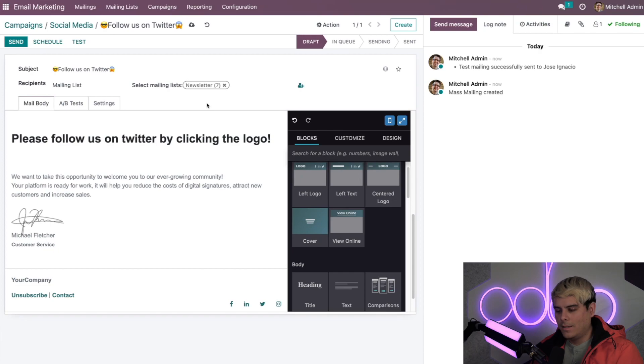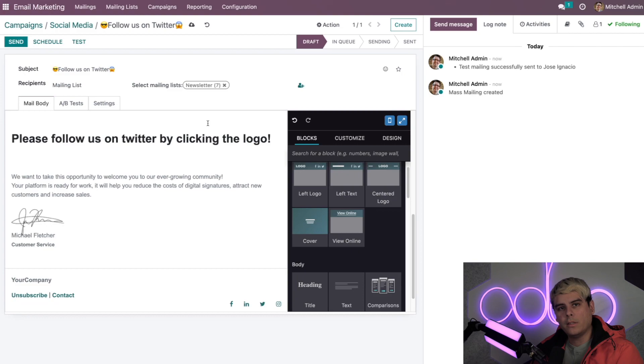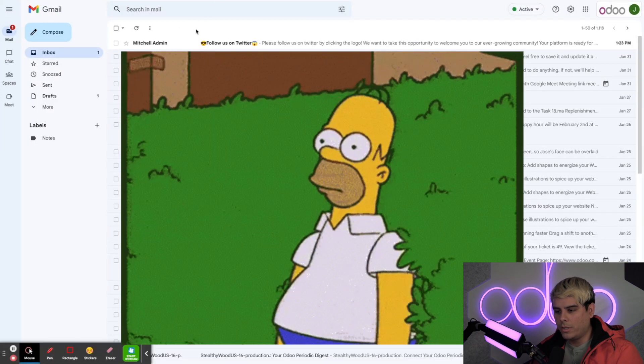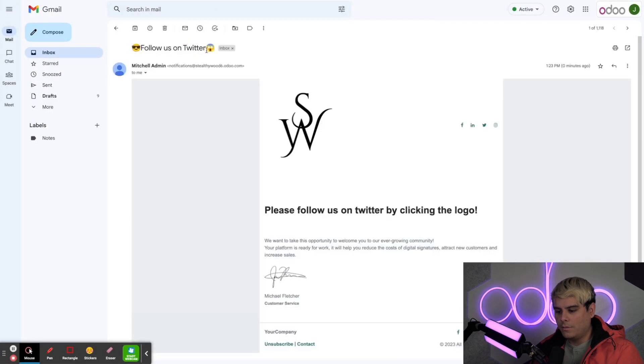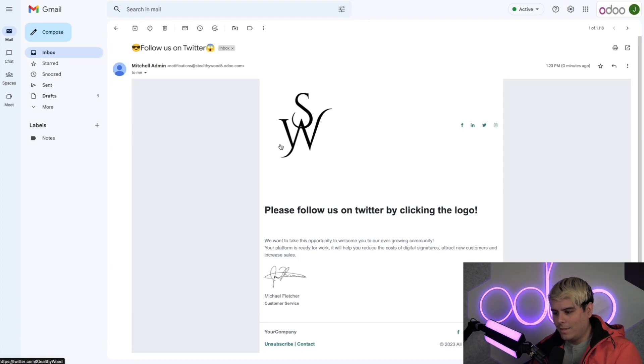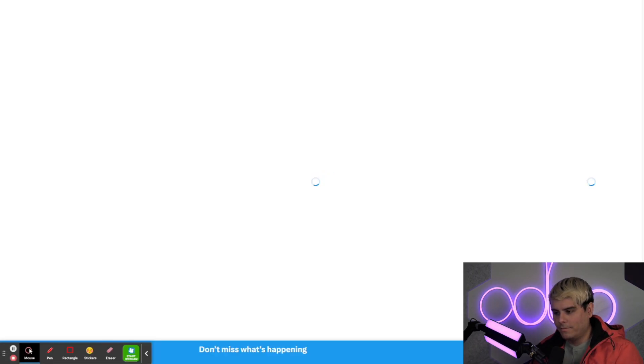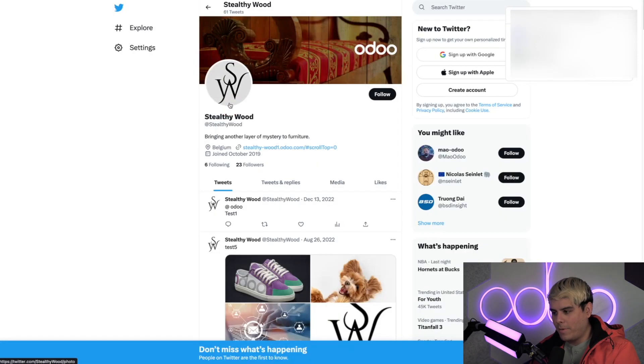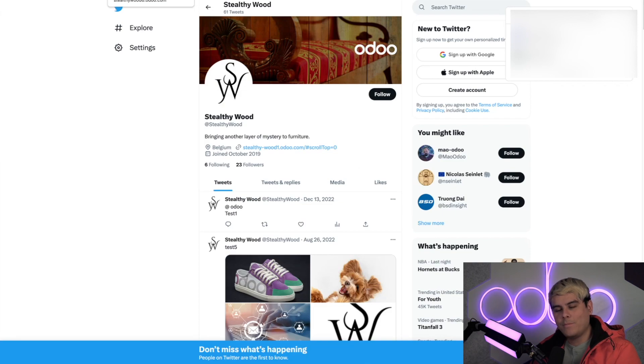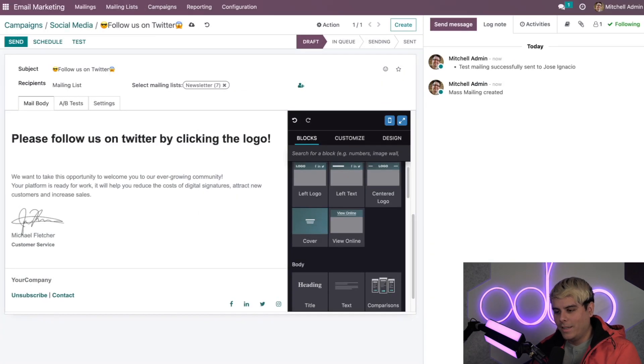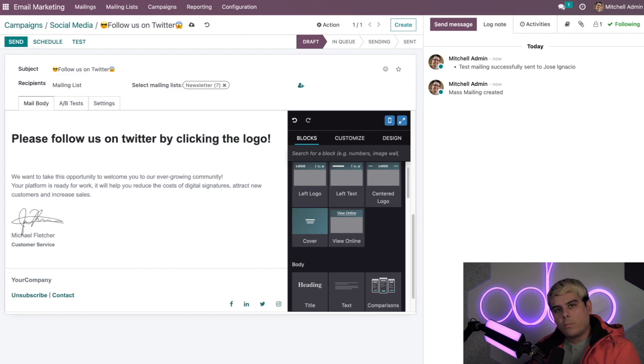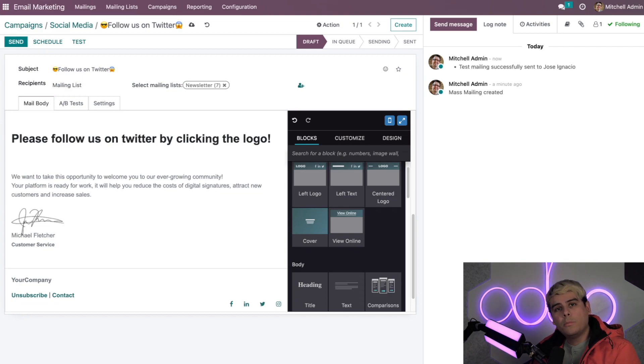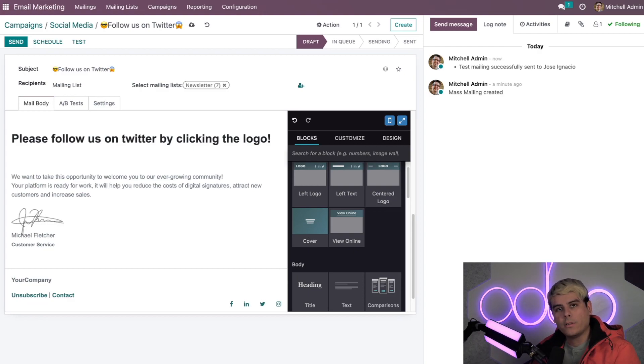Give that a second. Now the test button is different from A/B test because we can choose who to send the mailing to instead of sending it to a percentage of our recipients that are chosen at random. So let's actually see what this looks like to our customer. So if we jump over here, you'll notice immediately there it is. And if I click onto this photo, everything works directly and now we're back over here onto the Steelthywood Twitter, and isn't that beautiful. So let's head back over now.